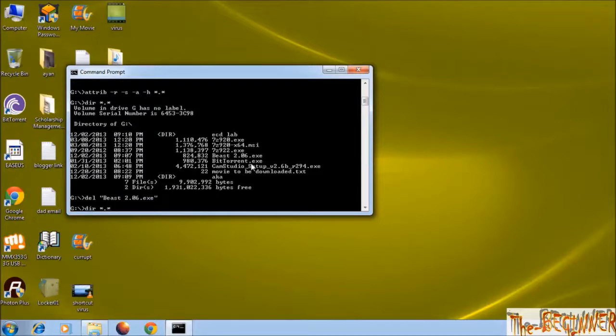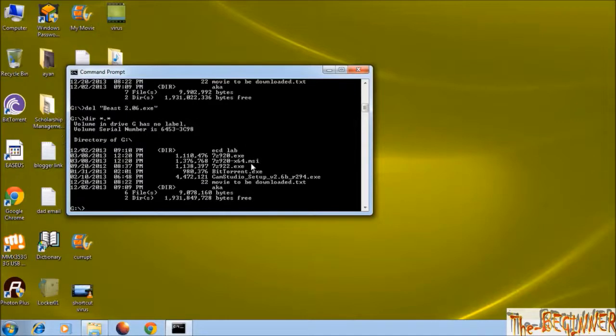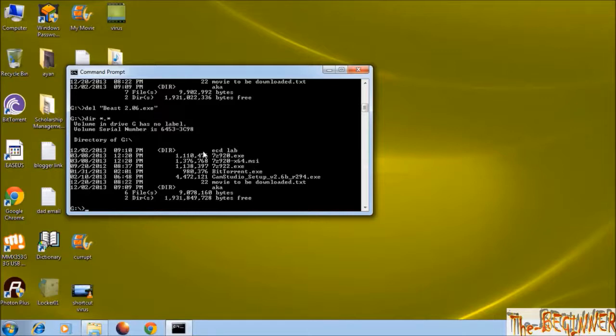Type dir asterisk dot asterisk to check that file exists or not. It is not in the list.